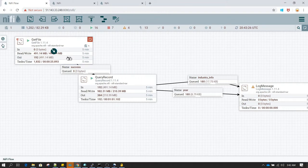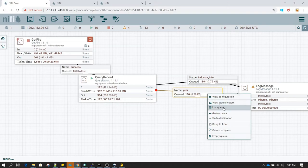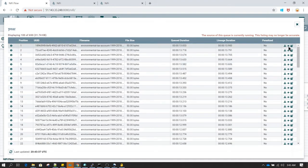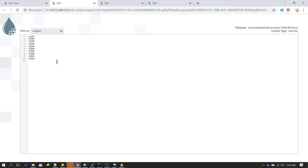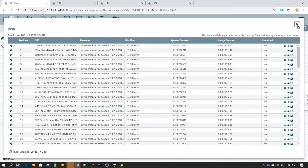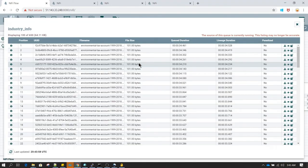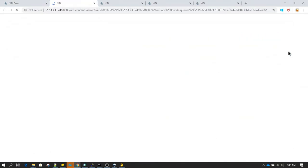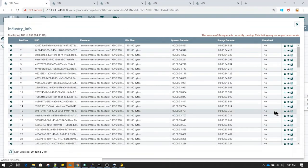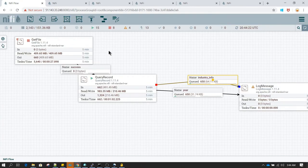Now let's run the processor. We can see a few flow files have arrived in the industry_info and year queues. In the year queue we have only one column containing year data. In the industry_info queue we should have two columns: industry description and units. However, industry description appears to be null for all records, so the data begins with a comma — the original file's third column has no data.